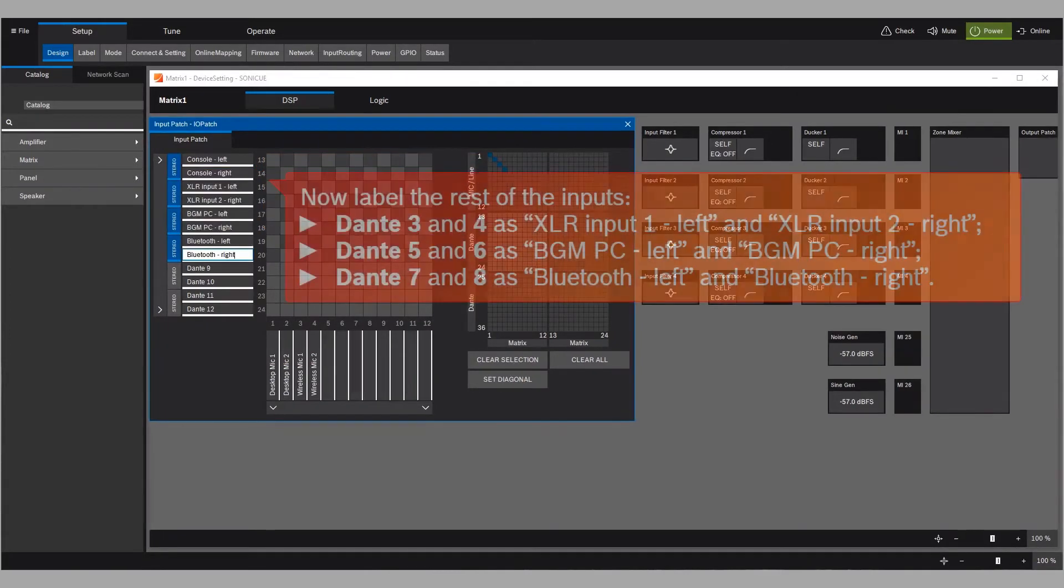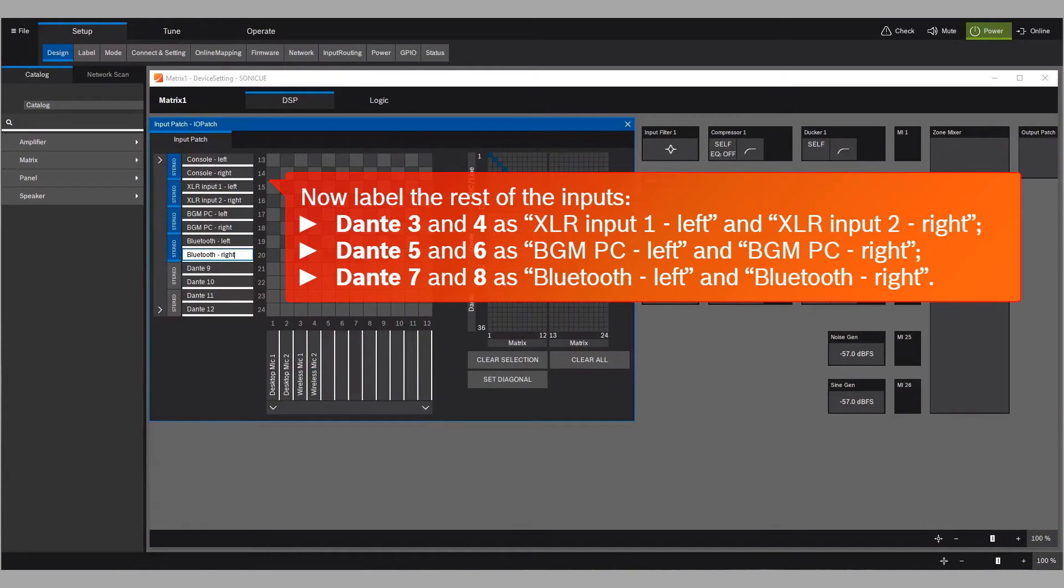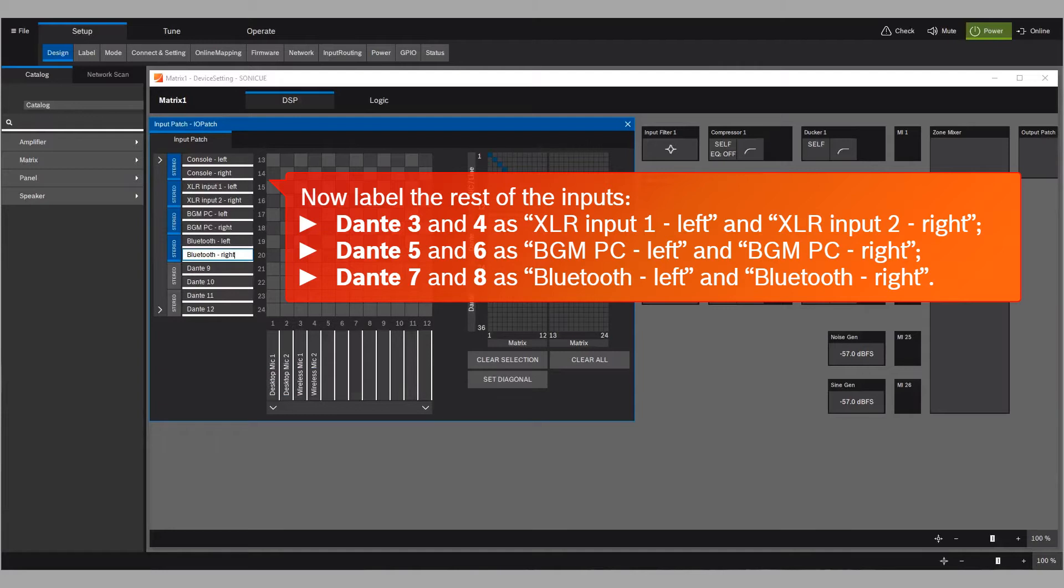Now label the rest of the inputs. Dante 3 and 4 as XLR Input 1 Left and XLR Input 2 Right. Dante 5 and 6 as BGM PC Left and BGM PC Right. Dante 7 and 8 as Bluetooth Left and Bluetooth Right.